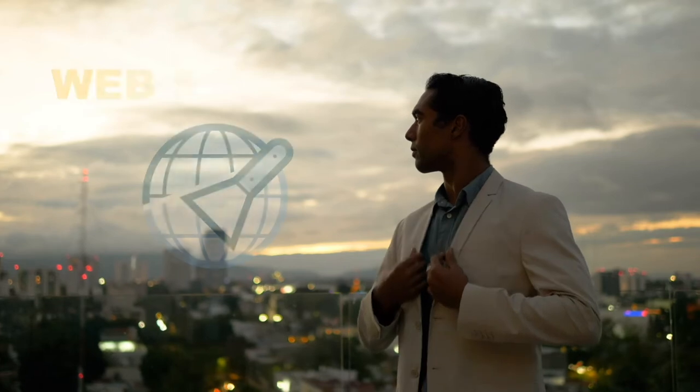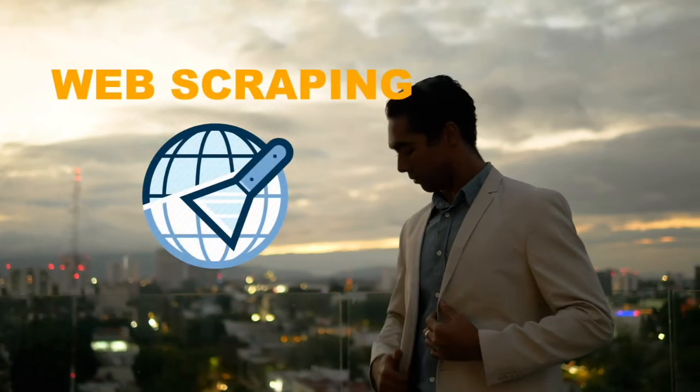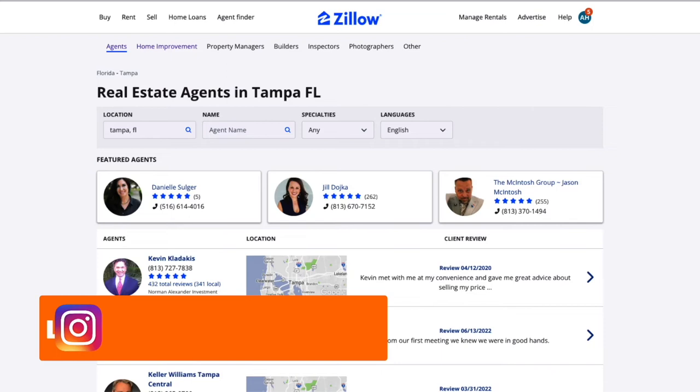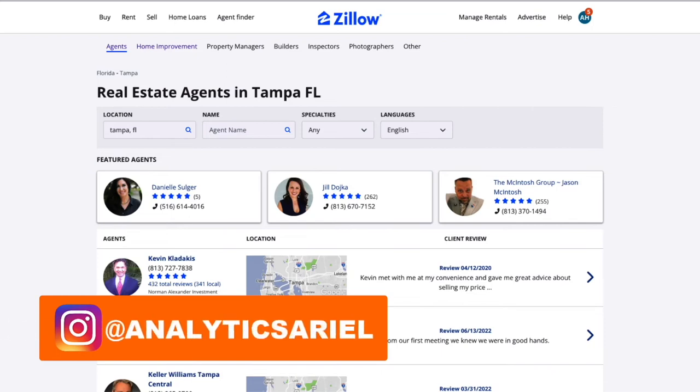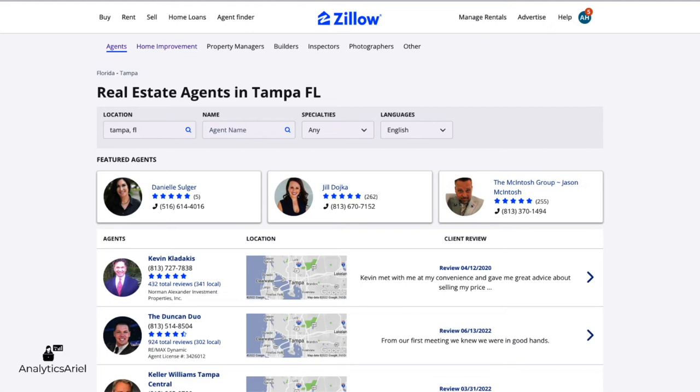We will use web scraping with absolutely no code. My name is Arielle Herrera, your fellow data scientist with the Analytics Arielle channel. We bridge the gap between real estate and technology. I am passionate about providing data solutions.